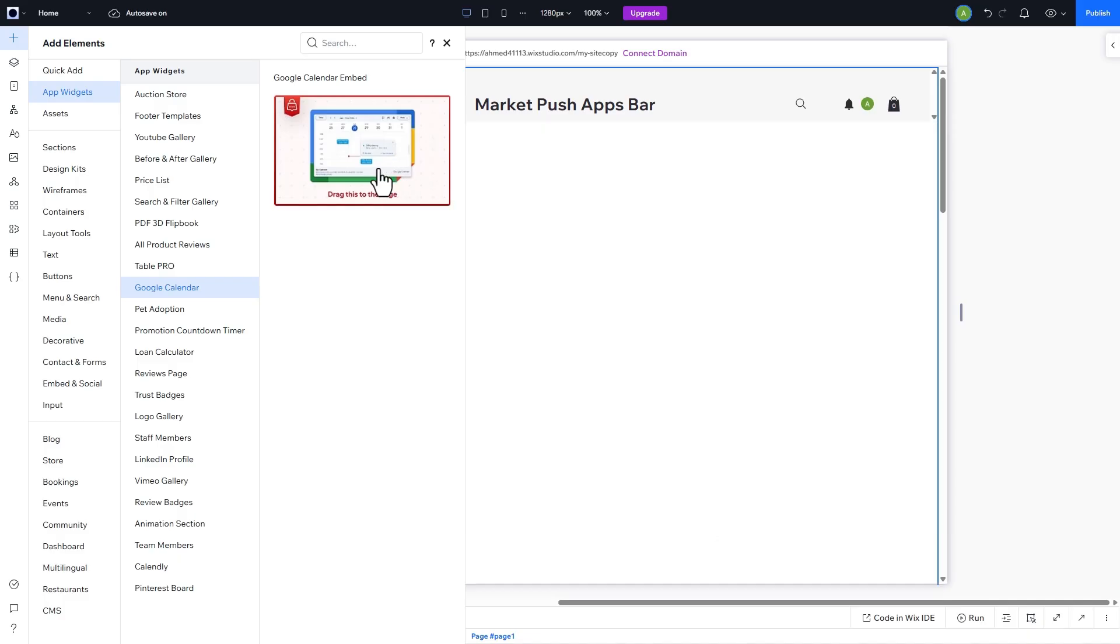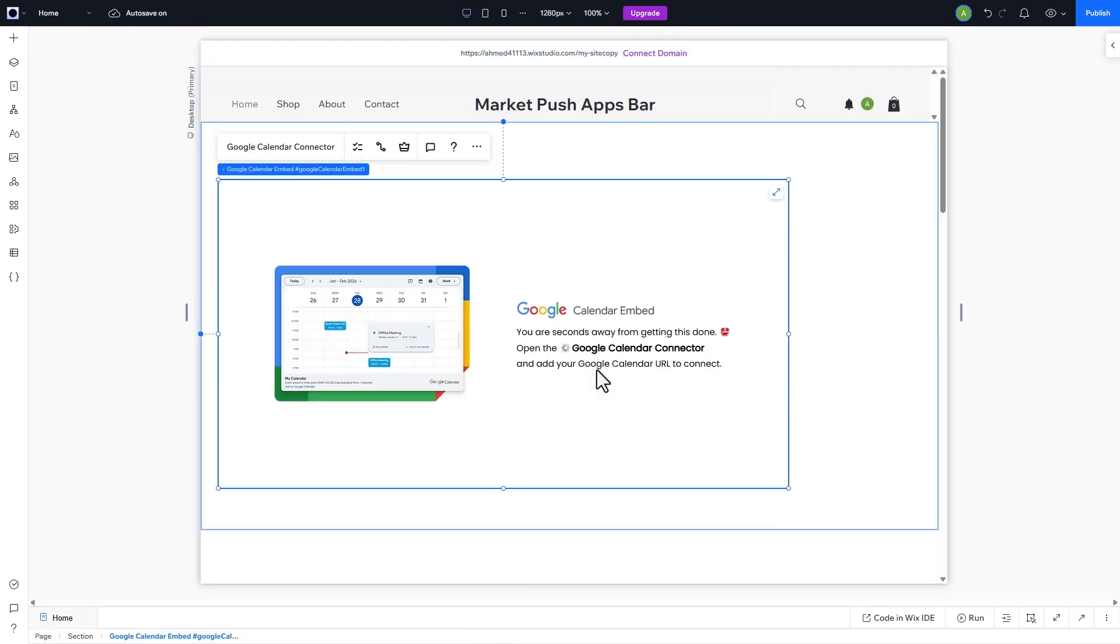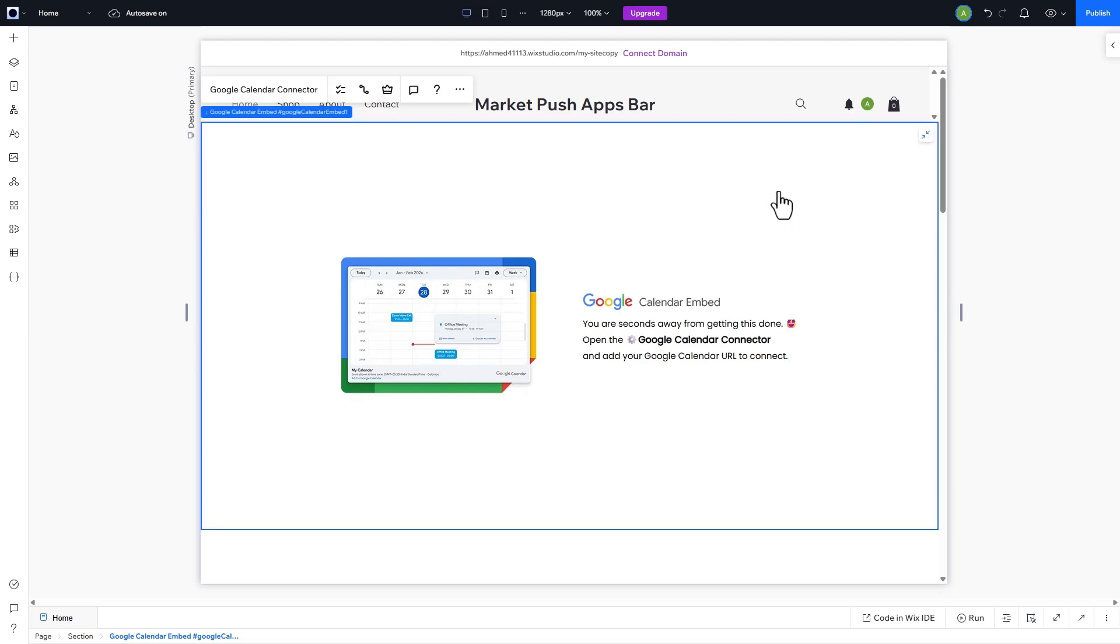Once installed, add the widget via the Add Elements menu by dragging it to your desired location. To make the widget responsive on your desktop and mobile site, you'll need to stretch it to cover the full page.